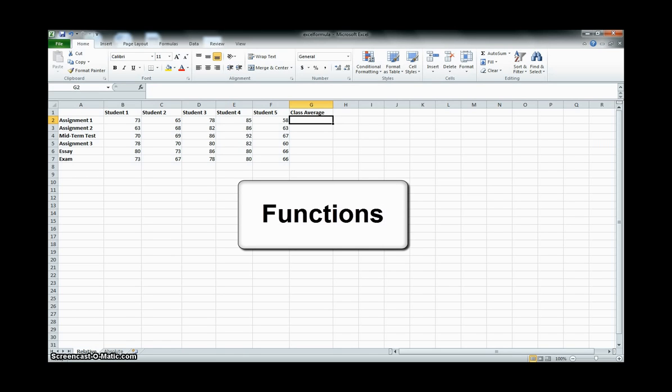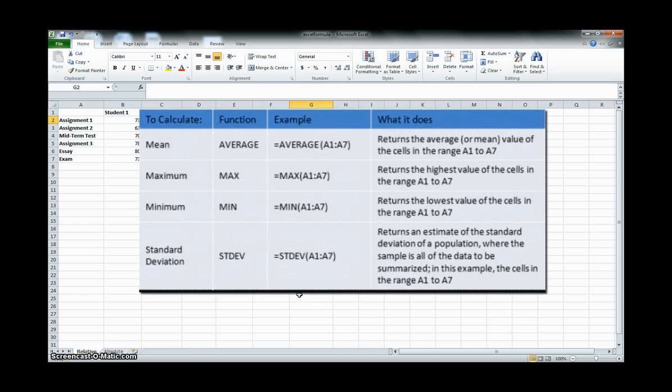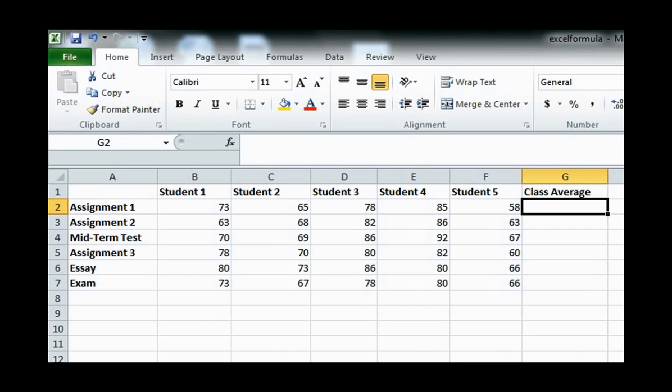Functions are predefined formulas so that you don't need to use multiple operators in complex equations. Most common functions are the mean, maximum, minimum and standard deviation. For example, let us calculate the average of the marks on Assignment 1 from our first example, but using the mean function instead.